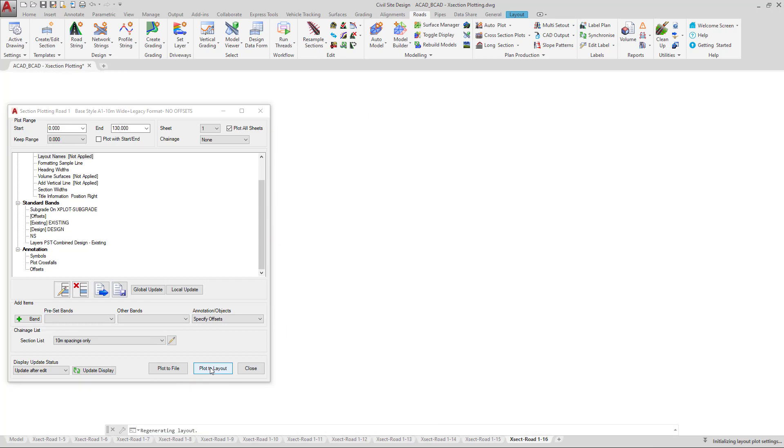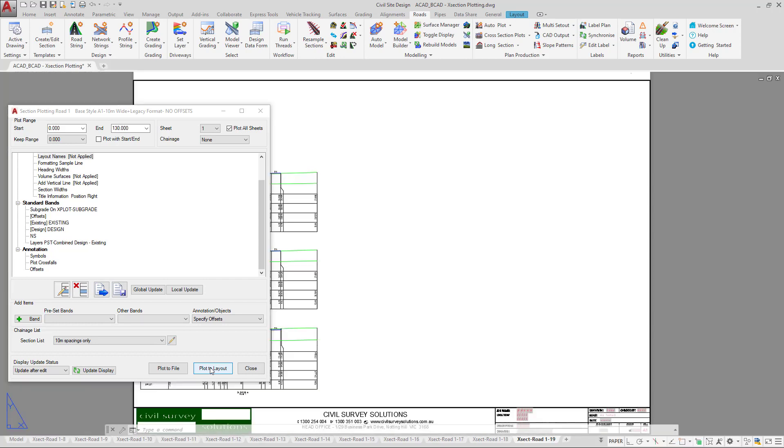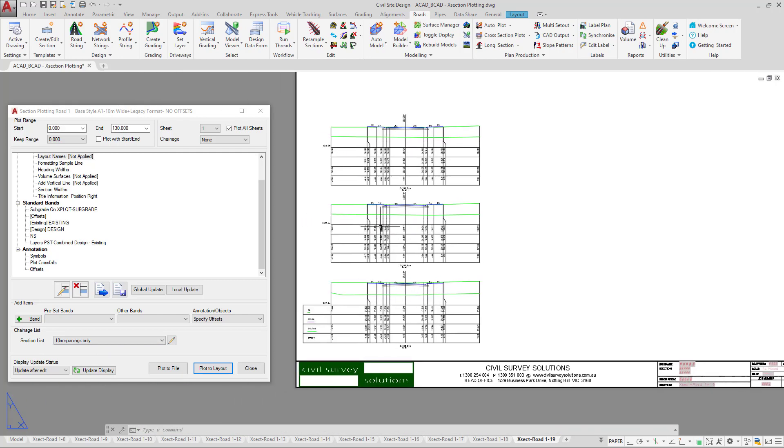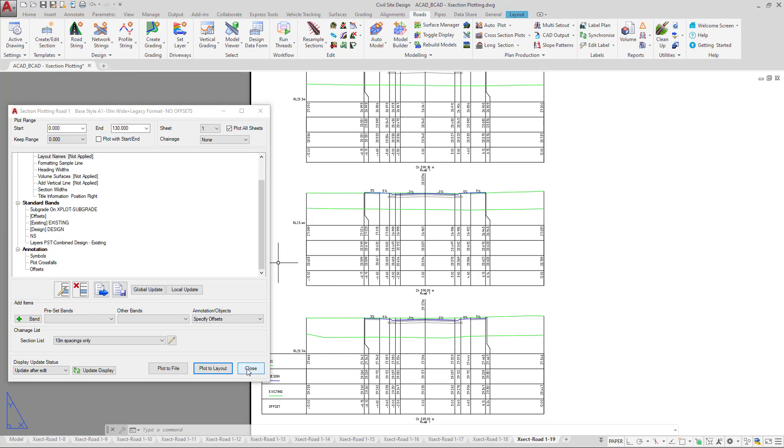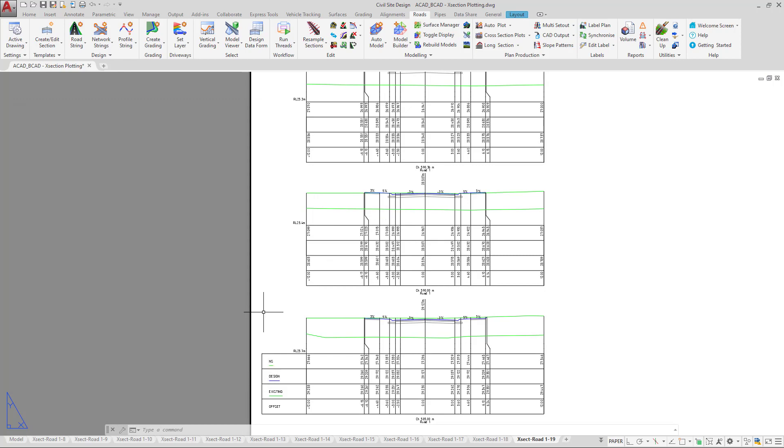You can see we've actually got quite a number of cross sections due to the spacing requirement that I added in within the sections list, but they've now plotted. So we can begin to go in and make changes to these. These are simply now text and line work. We can begin to edit them if we choose. What we can do is now click on the close button to close the form.